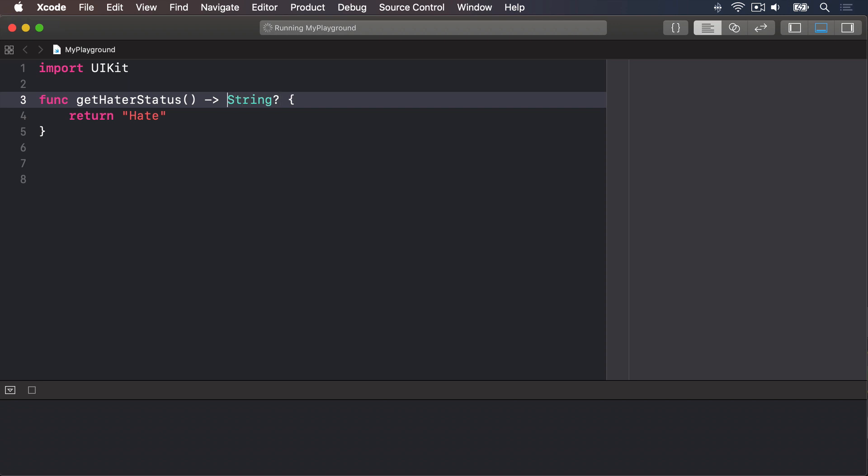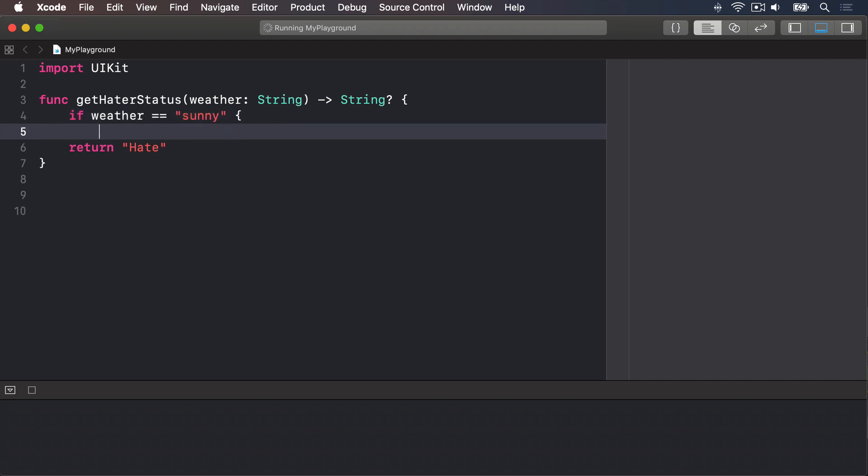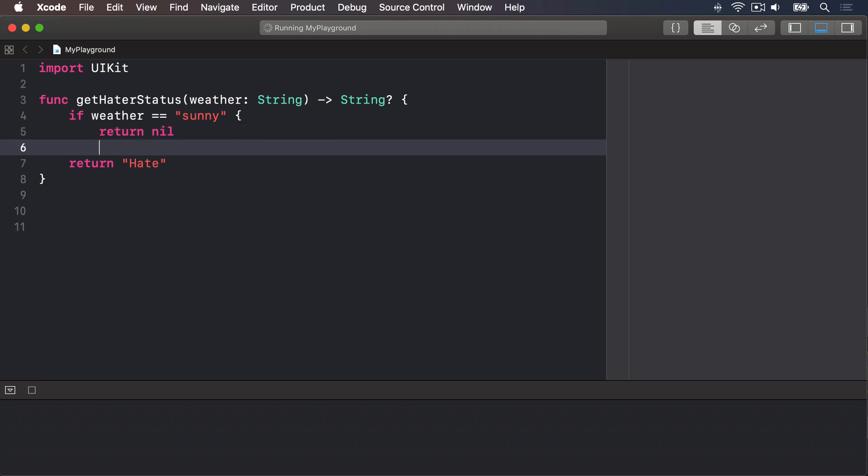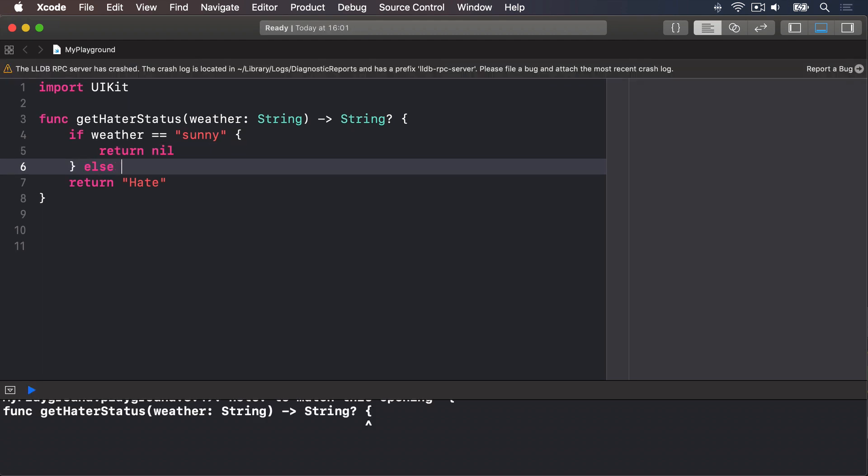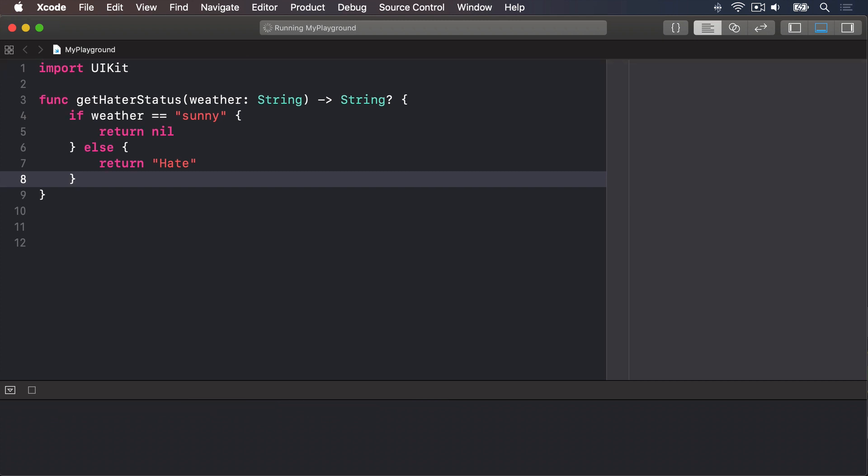I'll make getHaterStatus take a parameter called weather, which is a string. And inside here, we're going to say, if weather is equal to sunny, then we will return nil. No hating today. Else, we'll return hate and then end the condition. So that accepts one string parameter, which is the weather, and returns one string, the hating status. But that return value might be there, or it might not. It could be nil. In this case, it means we might get a string, or we might get nil.